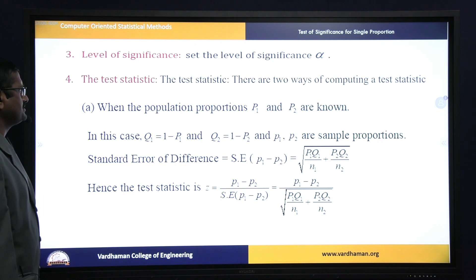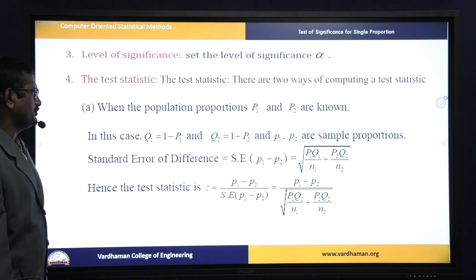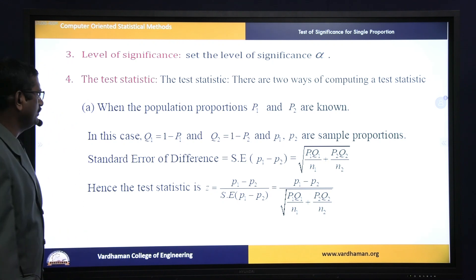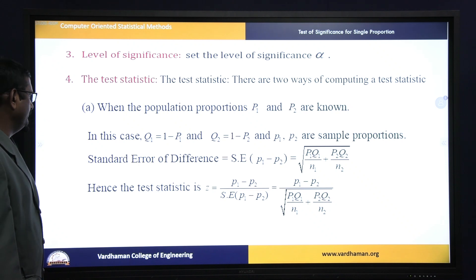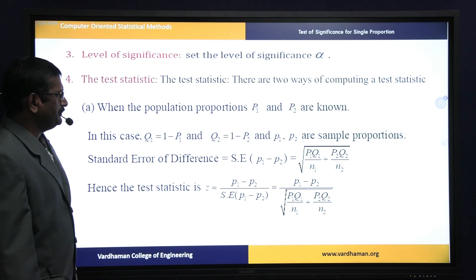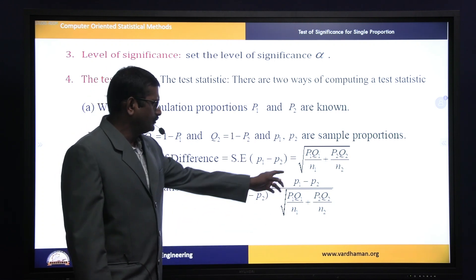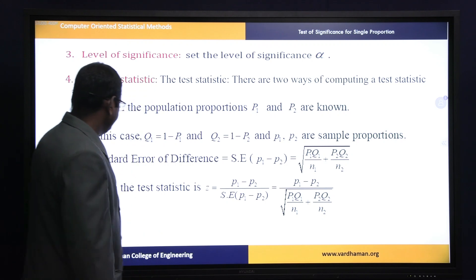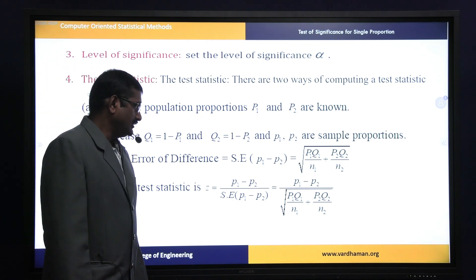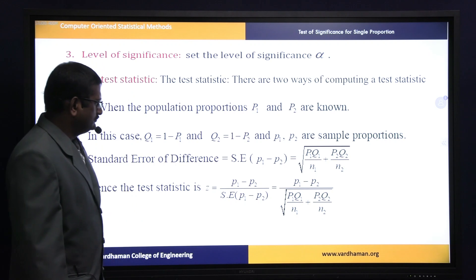The fourth working rule is test statistics, under which we consider two cases. The first case is when the population proportions P1 and P2 are known. In this case, Q1 = 1 − P1 and Q2 = 1 − P2, where small p1 and p2 are sample proportions. The standard error of (p1 − p2) = √(P1Q1/N1 + P2Q2/N2). Hence the test statistic Z = |p1 − p2| / √(P1Q1/N1 + P2Q2/N2).